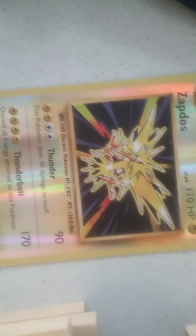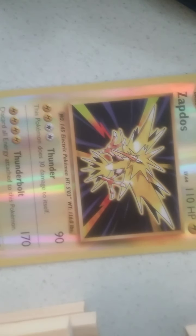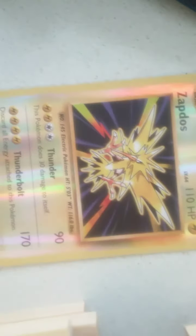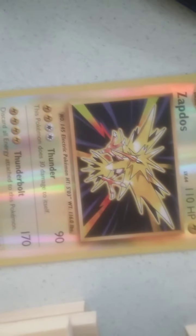Thanks for watching and have a great day. And my favorite pack was the Sun and Moon Ultra Prism. Bye bye.